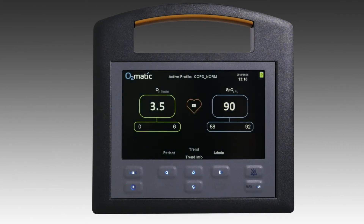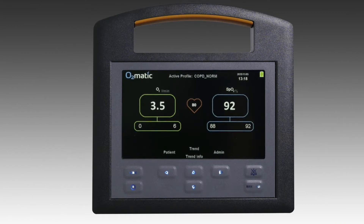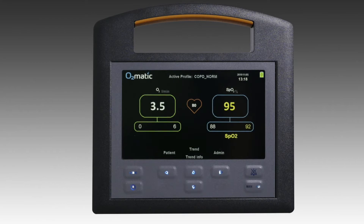On startup, the O2Matic will deliver oxygen against the last profile selected. Oxygen will be delivered to the patient between these flow rates and adjusted depending on their SpO2 measured via pulse oximetry.